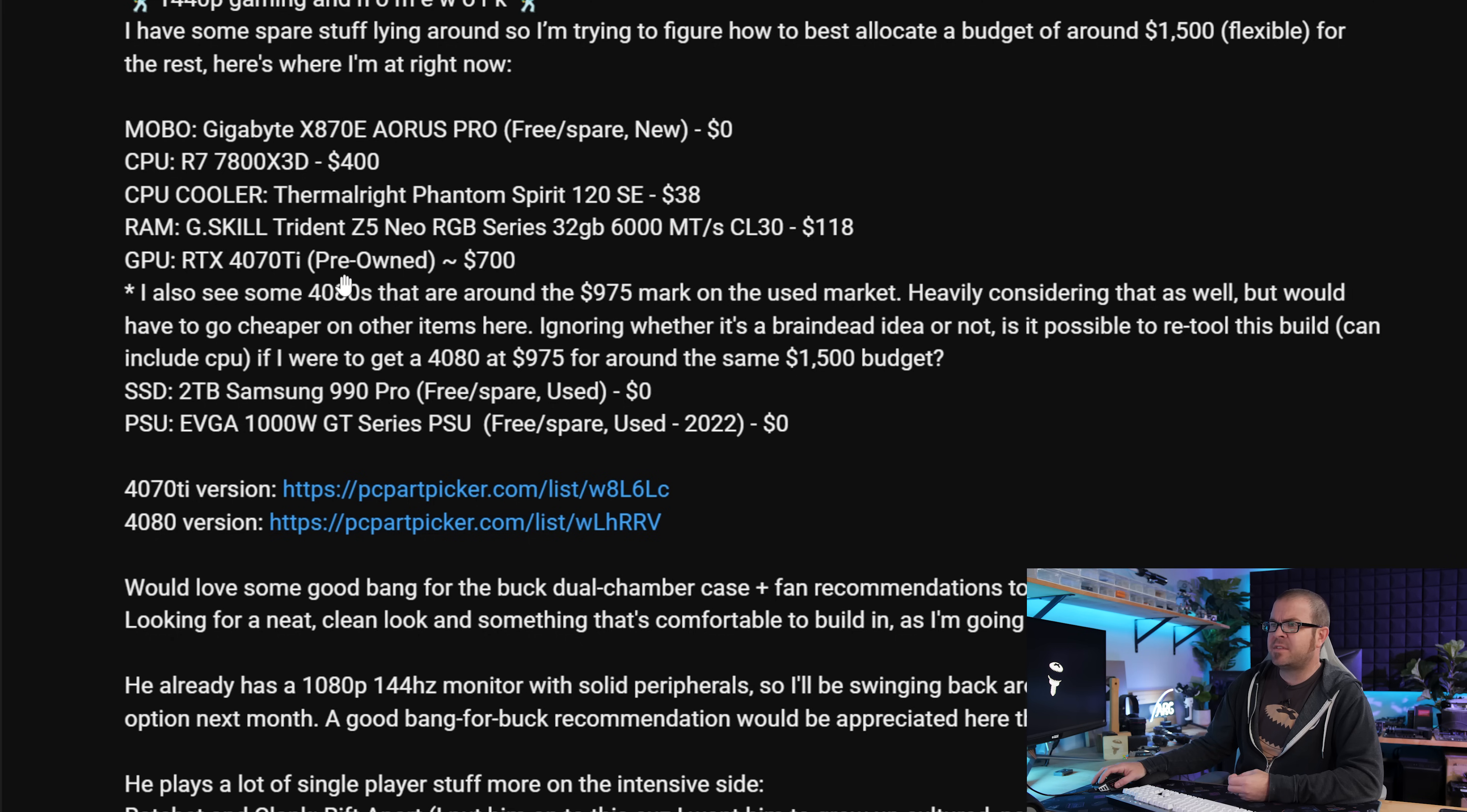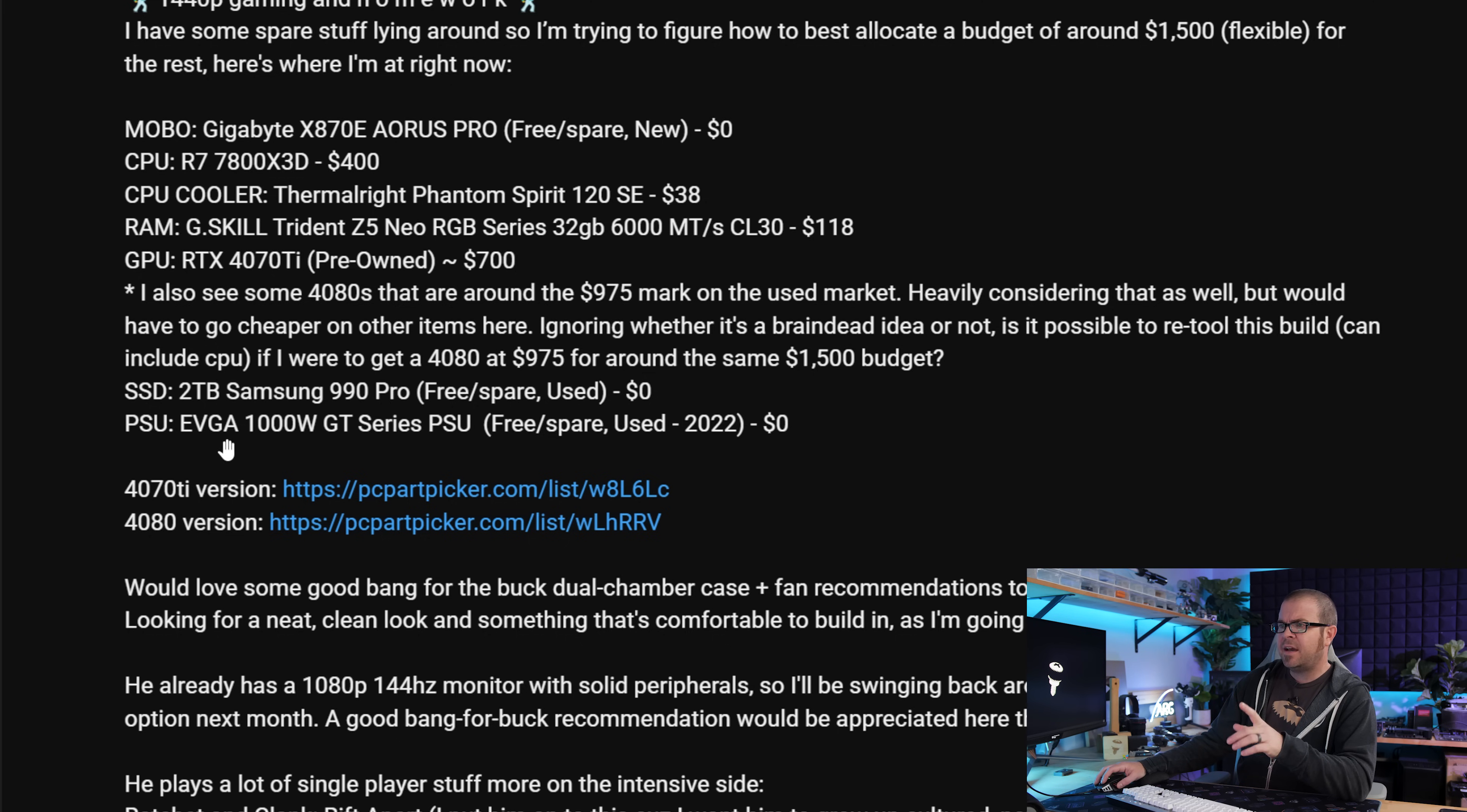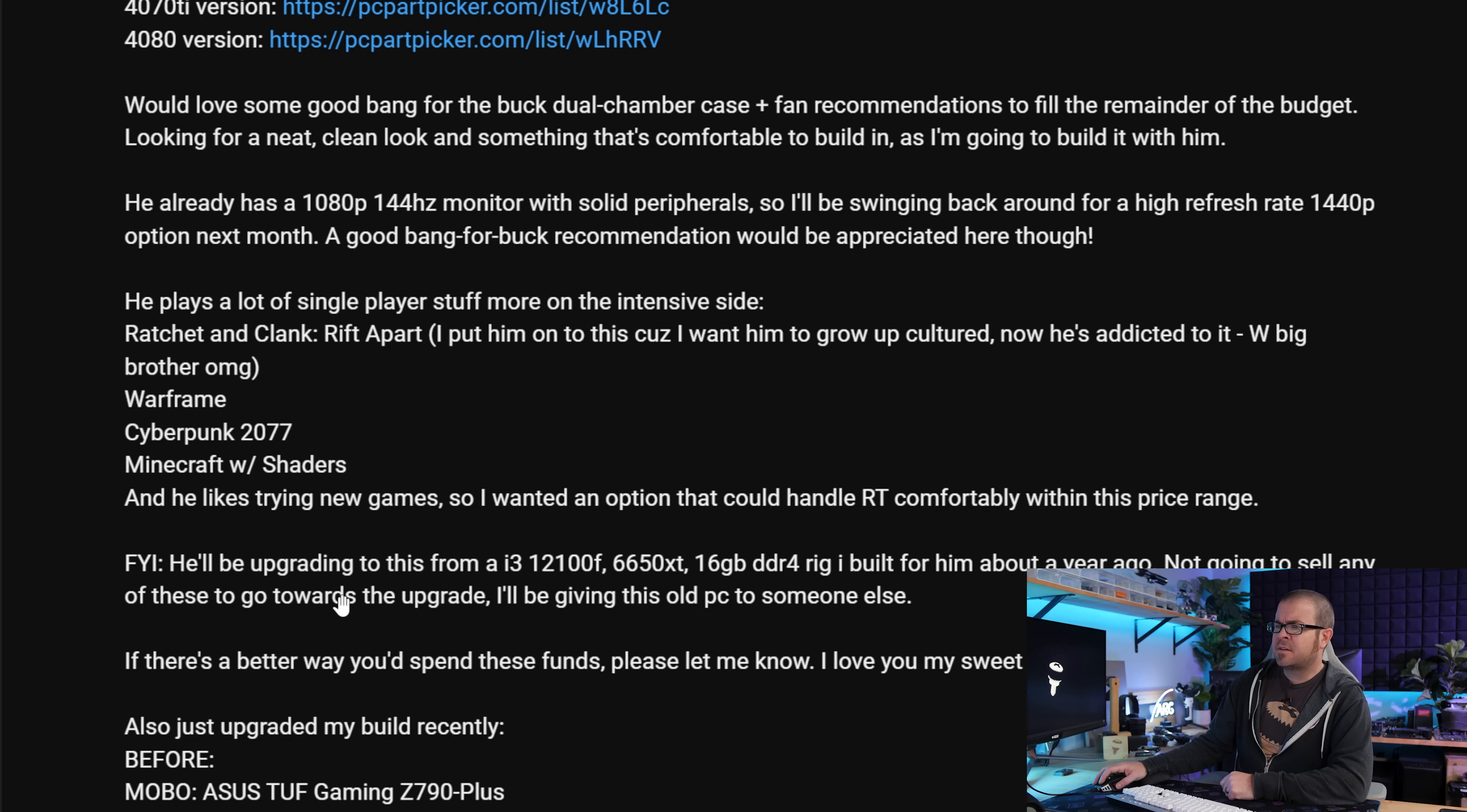The true dilemma with this build is choosing the graphics card, a RTX 4070 Ti pre-owned apparently is available for $700, or there's a 4080 Super for closer to $1000, which is also being considered. The remaining parts are a 2TB Samsung 990 Pro SSD, and an EVGA 1000W GT Series power supply. For gaming, we're looking at Warframe, Cyberpunk 2077, Minecraft with a shader pack, and we're currently gaming at 1080 144Hz, with the plan to upgrade to higher refresh rate 1440 at some point soon.